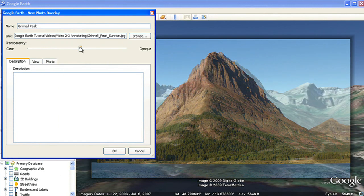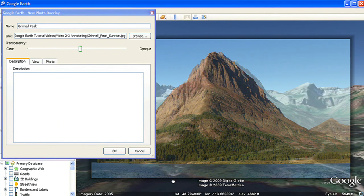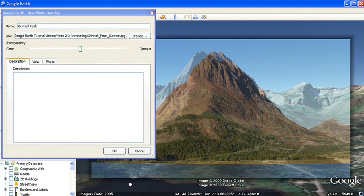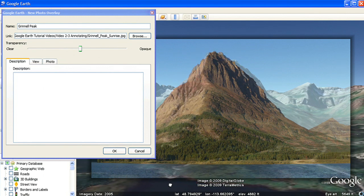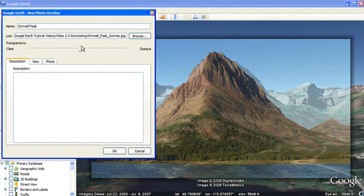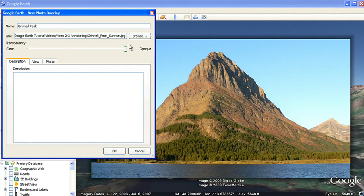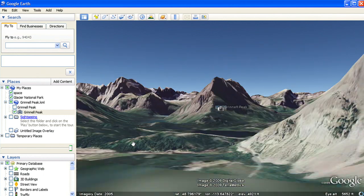You can adjust the transparency slider's opacity so you can line up the photo with the satellite imagery. When you're finished, click OK.